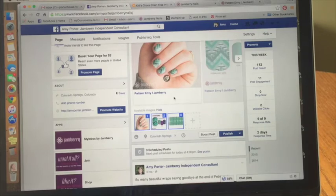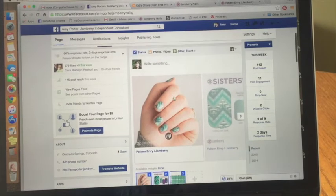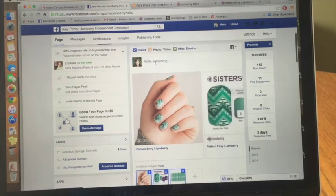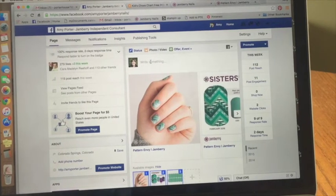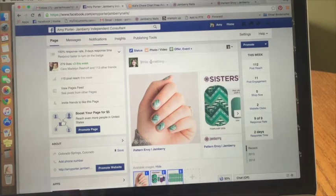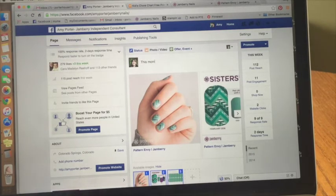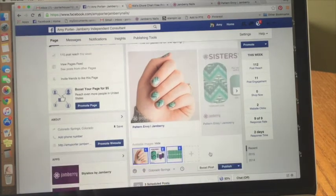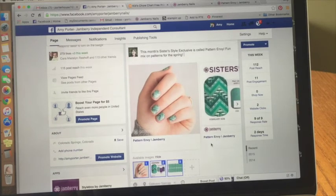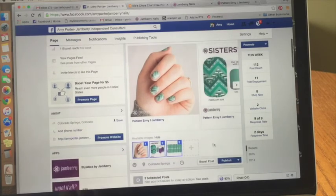I'm still playing around with Facebook views on these things and still learning. I'm not going to include anything that says 'Buy Now' or anything that could trigger fewer views on Facebook, so I'm just going to type something in quickly.